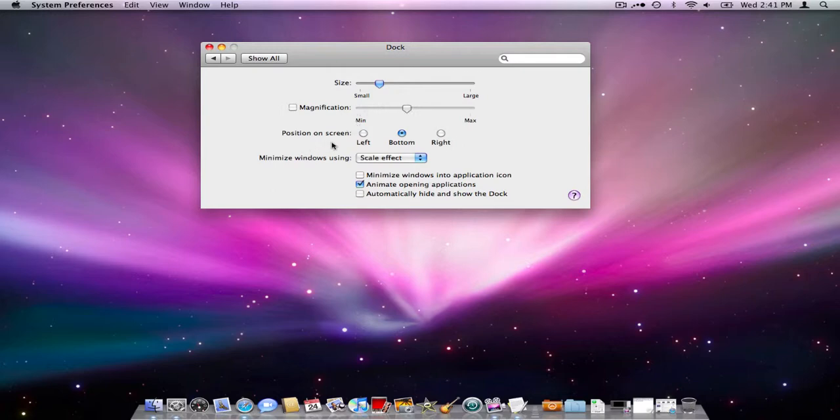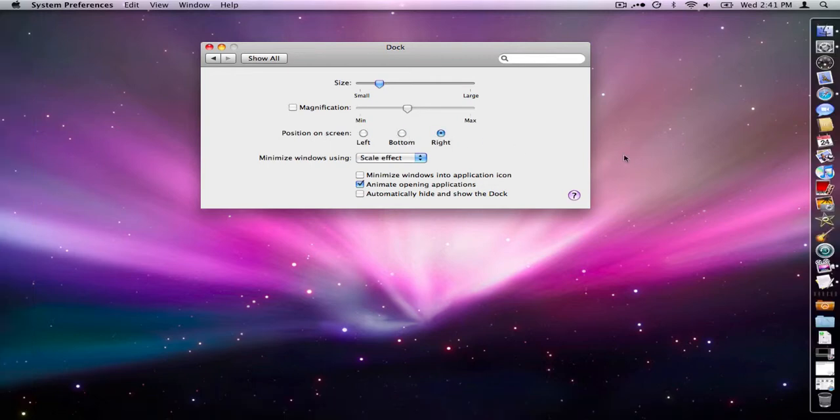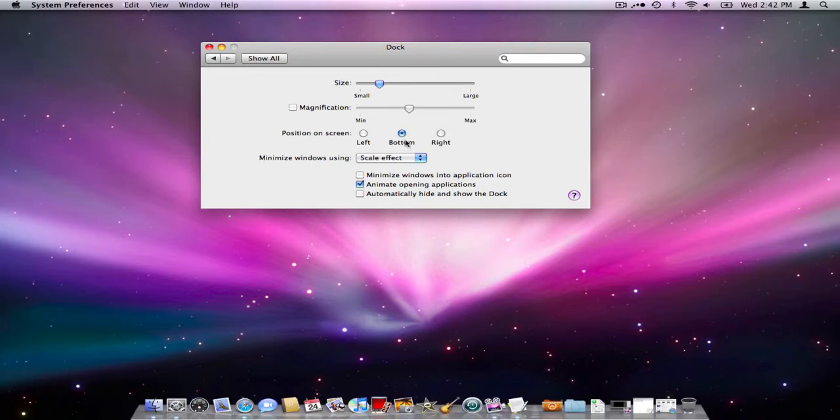Then of course you can choose where you want your dock placed on the screen. If you click to the left it appears here, bottom, and then to the right, depending on what application you're using. That does come in kind of handy.